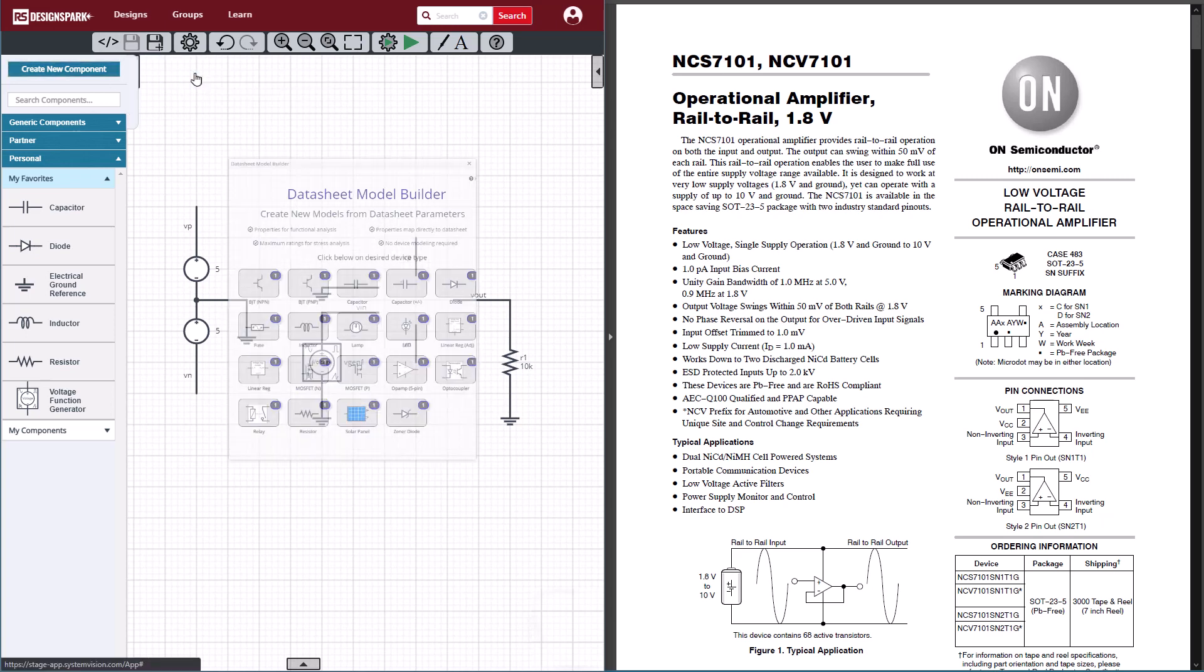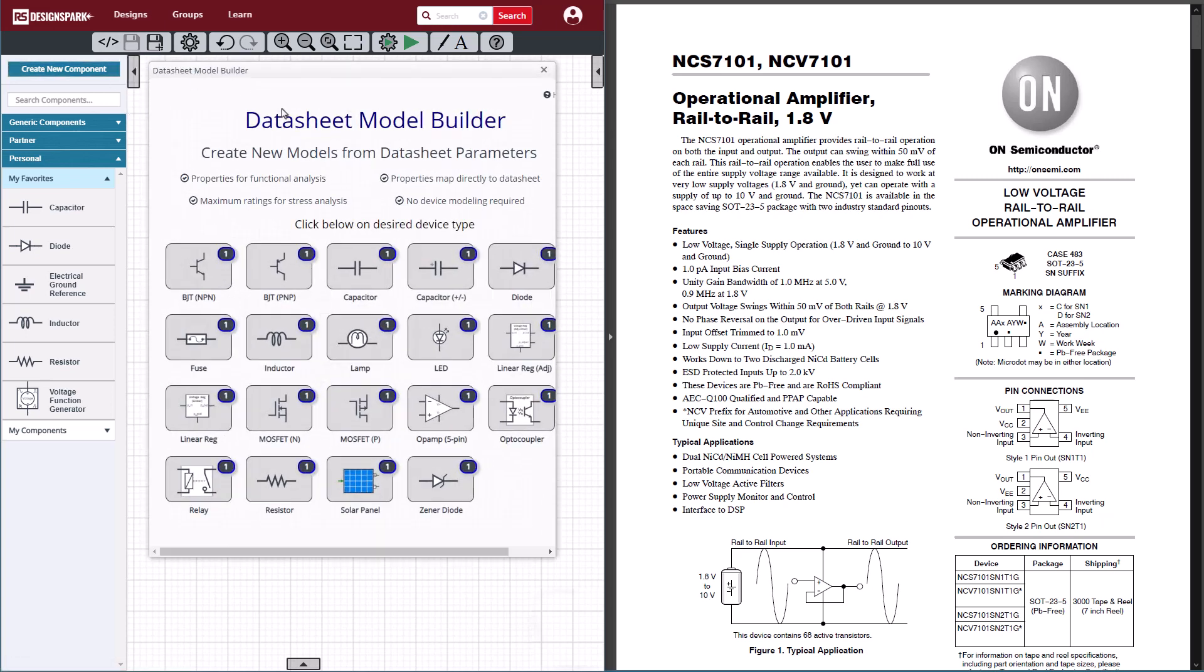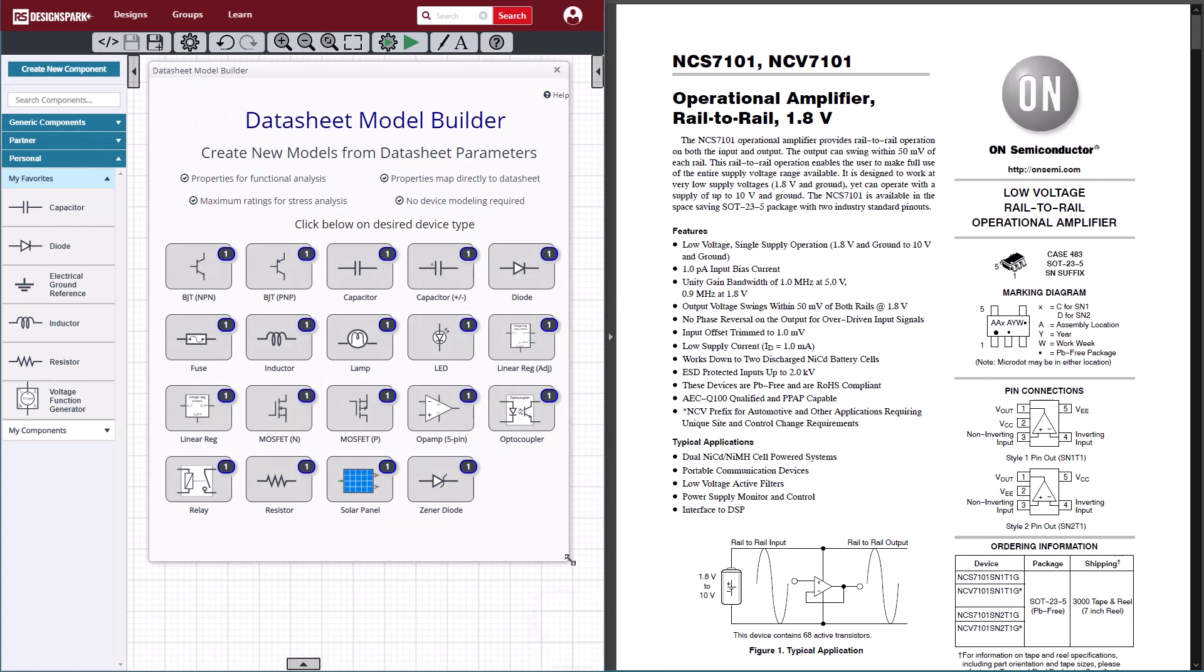To begin the process, I will open the datasheet model builder. Notice the list of devices that's supported. The datasheet model builder supports many different part types, including several passives, transistors, linear regulators, just to name a few, and of course, op-amps.